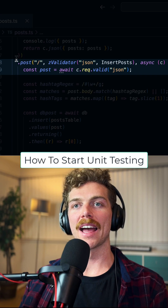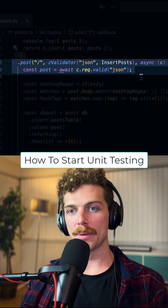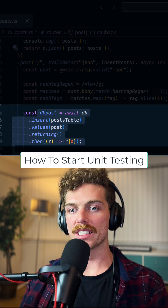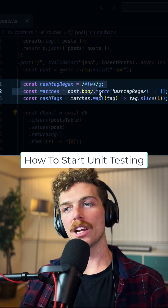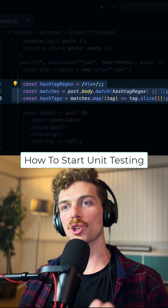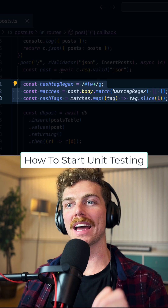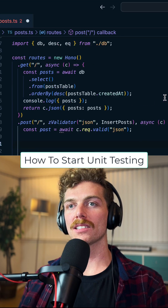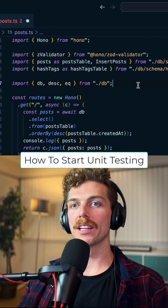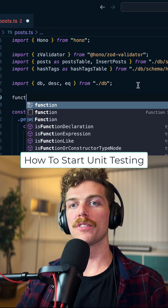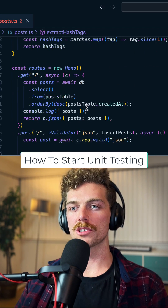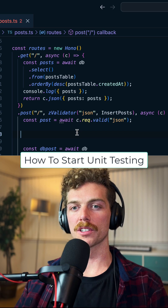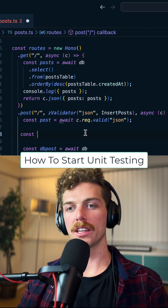We're not going to test the code that handles the HTTP requests or the database, but here is some logic that grabs the hashtags out of the post body. We can take this logic and put it into its own function, then we can just call this function down here.